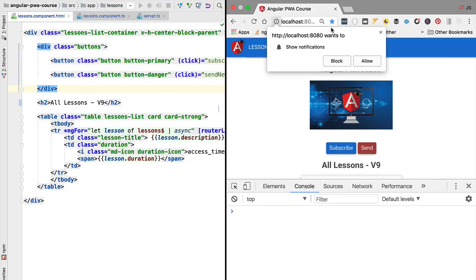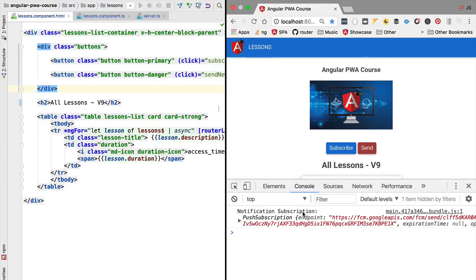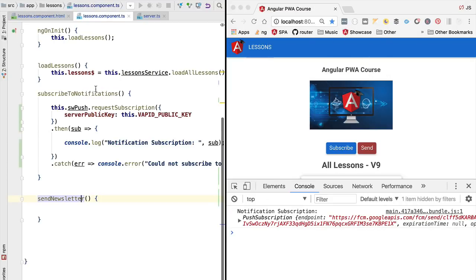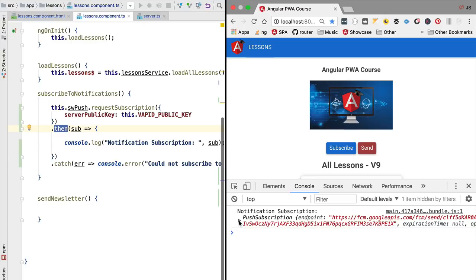As we can see we now get this pop-up show notifications. We are going to click allow and as we can see we now have the notification subscription object, meaning that the then clause was executed and the promise was evaluated successfully.